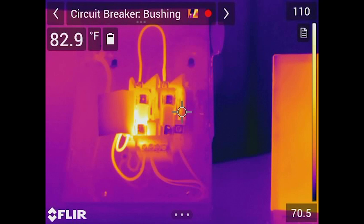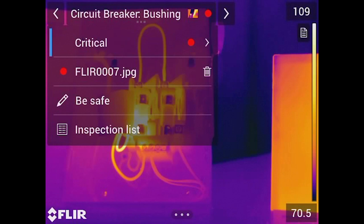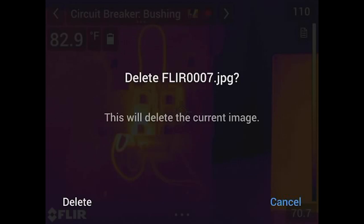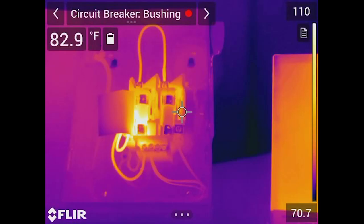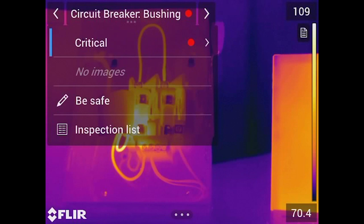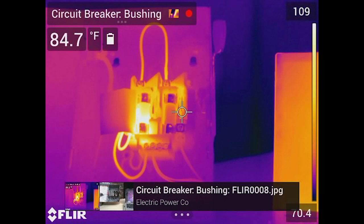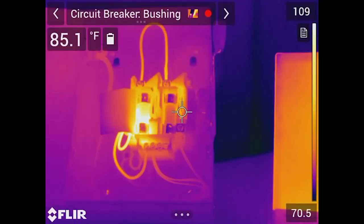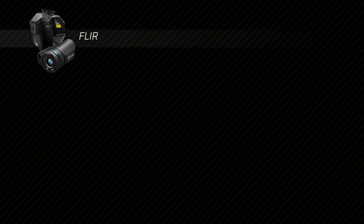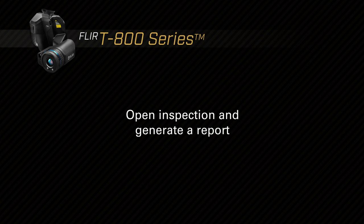There's a little trash can icon — I'll go ahead and delete the image. It asks: are you sure you want to delete this? I confirm, the route is back up with no image associated, I adjust the camera slightly, take a new picture, save the thermal and visible, and go back to complete the route. I'll go ahead and lock it — we're now done.